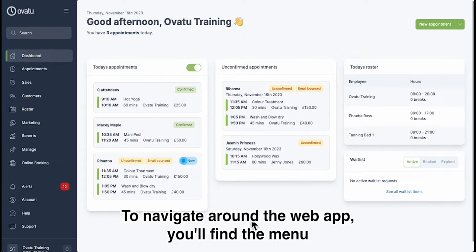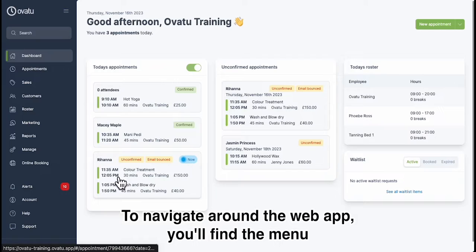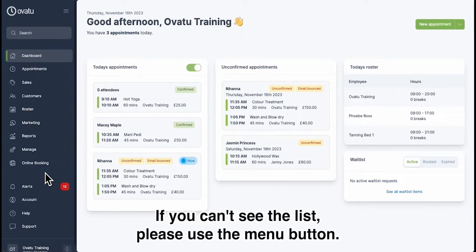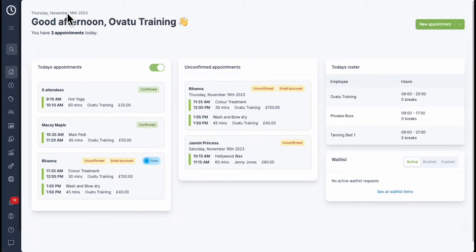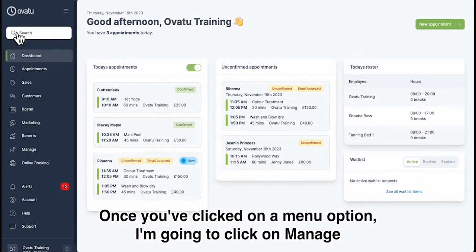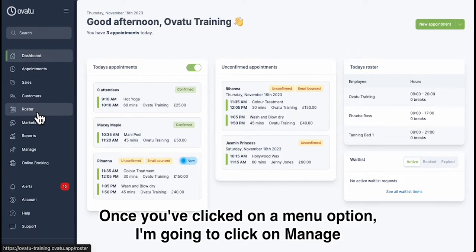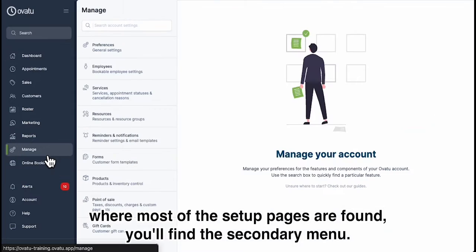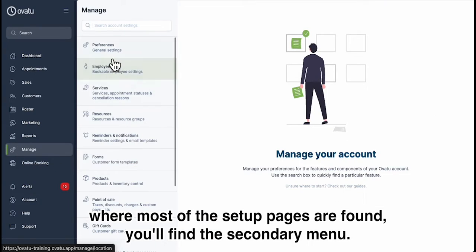To navigate around the web app you'll find the menu down the left hand side of the page. If you can't see the list please use the menu button. Once you've clicked on a menu option — I'm going to click on Manage where most of the setup pages are found — you'll find the secondary menu.